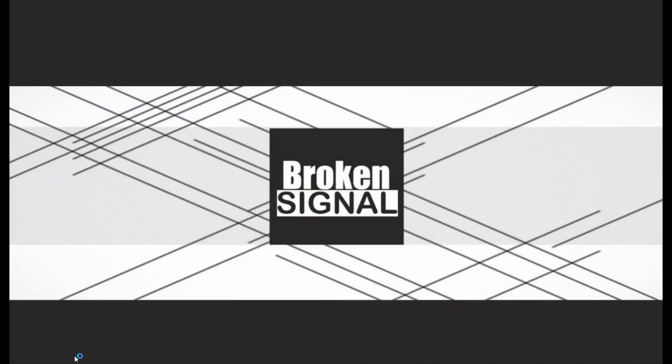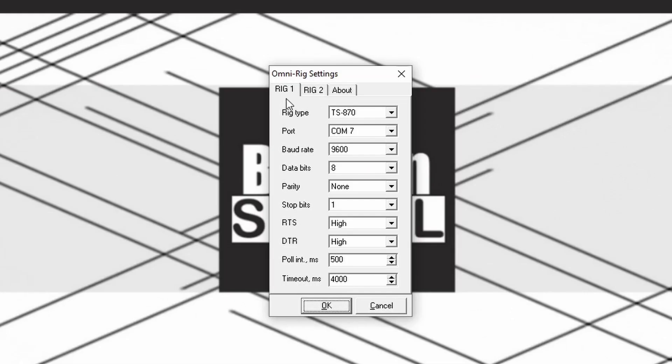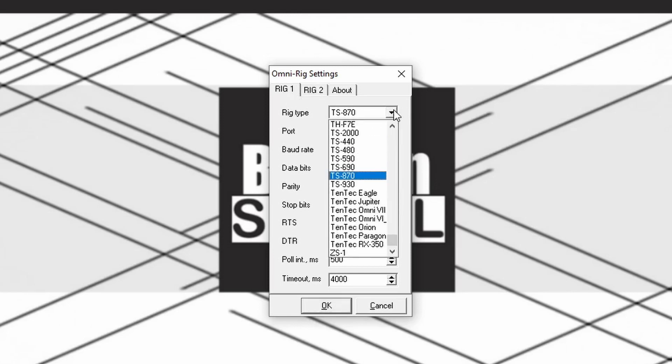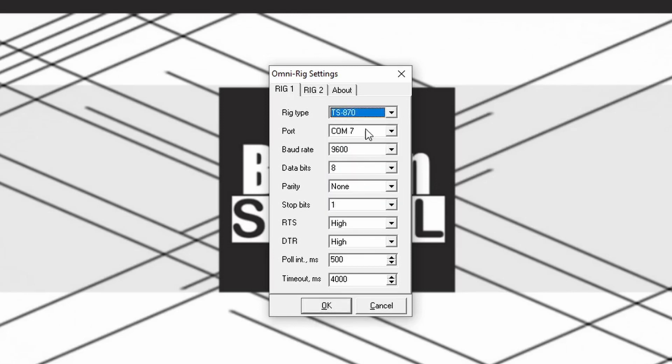Once finished with the setup, open OmniRig. On the Rig 1 tab, under Rig Type, select your radio and enter the settings for it. You can find them online or in the manual. For this example, I will use the TS-870.